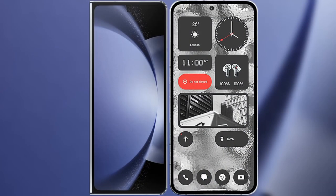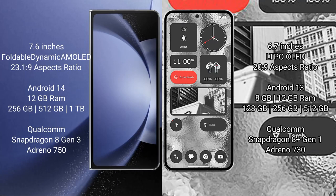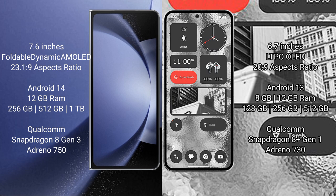I will compare the new Samsung Galaxy Z Fold 6 with Nothing Phone 2. Samsung Galaxy Z Fold 6 comes with 7.6 inches foldable dynamic AMOLED display and aspect ratio 23:1.9. Nothing Phone 2 has 6.7 inches LTPO OLED display.